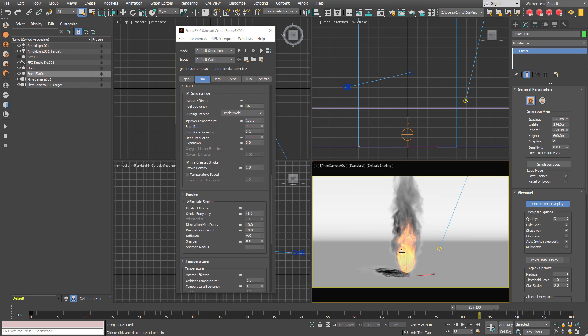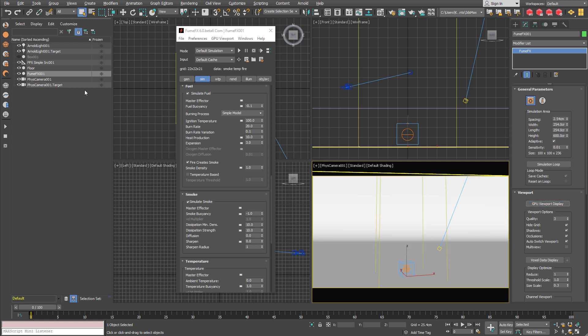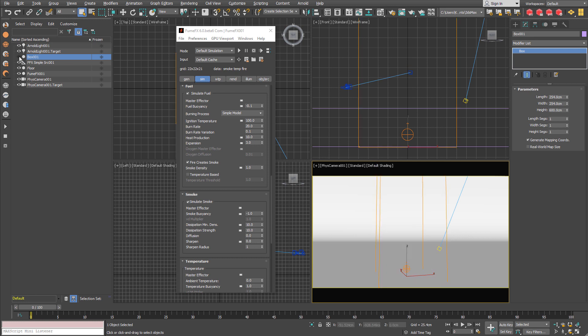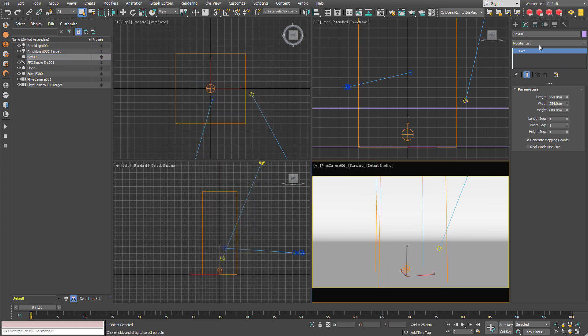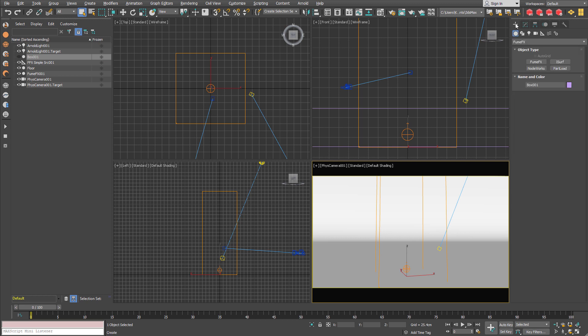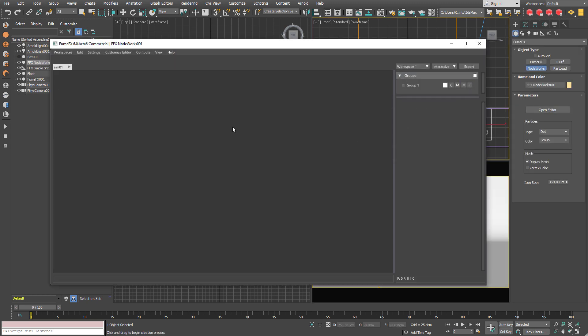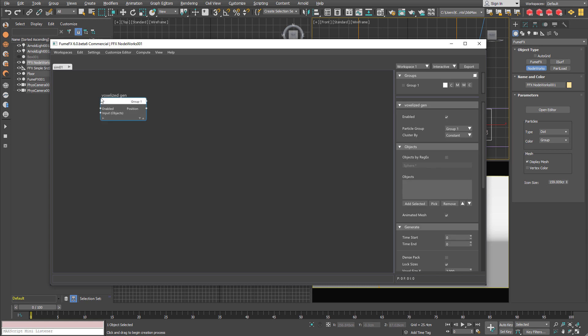So we are going to convert the fire and smoke into voxels. For this case I have created the box object that is big as the FumeFX simulation area and we are going to create voxels within this box. So I am going to create the node works node and I am going to create the voxelized gen node.